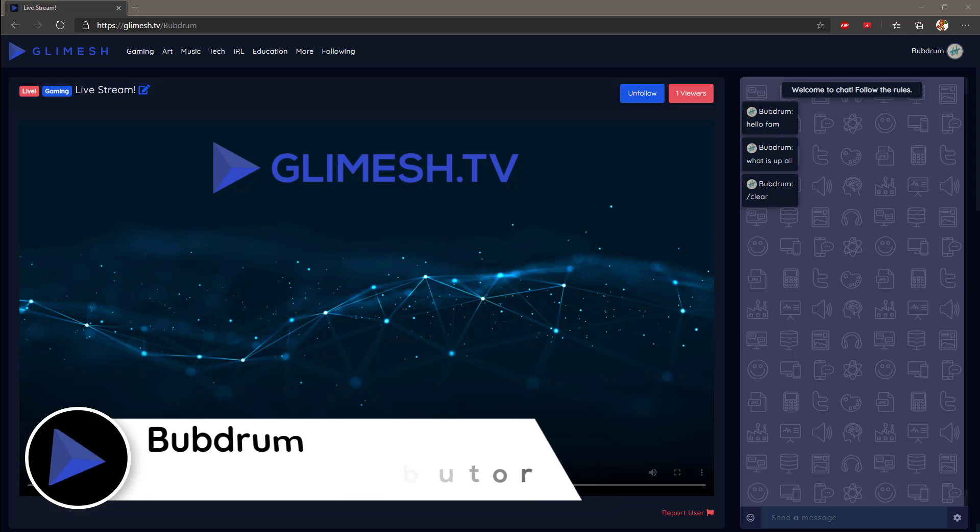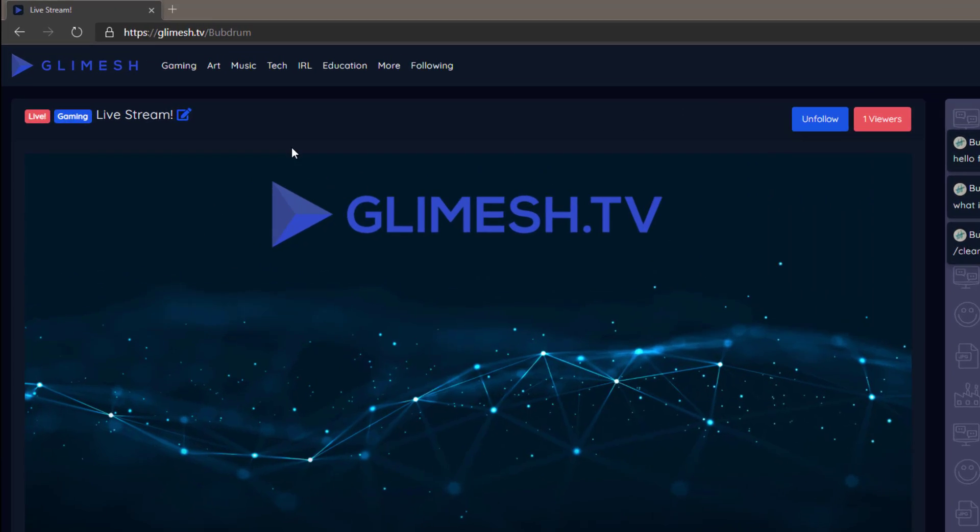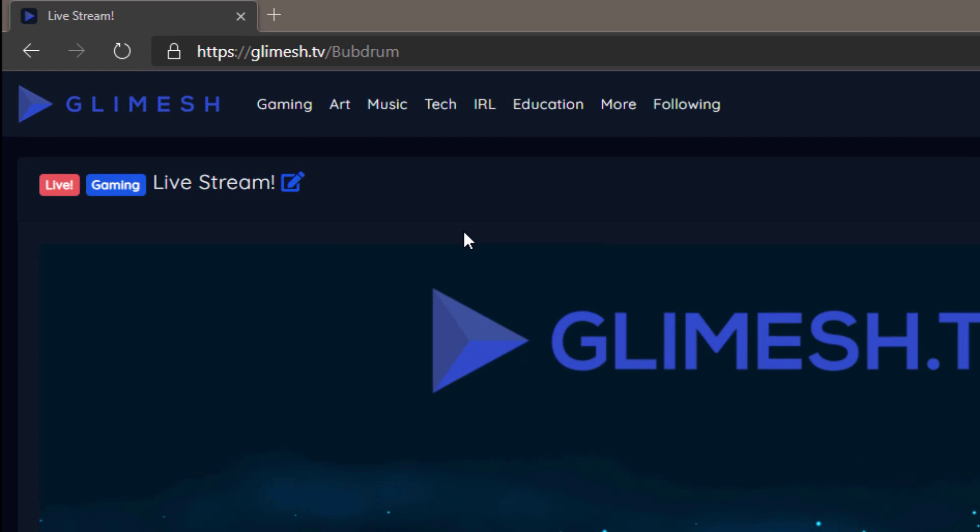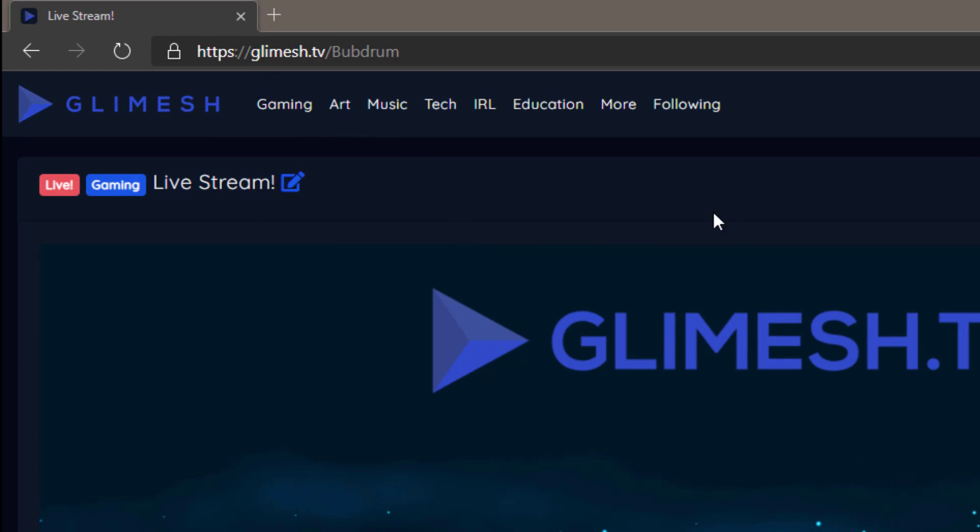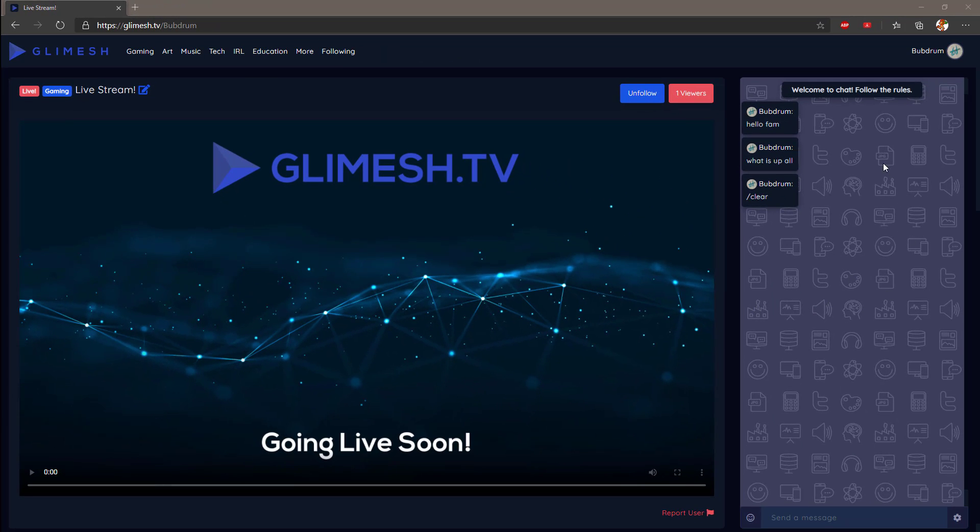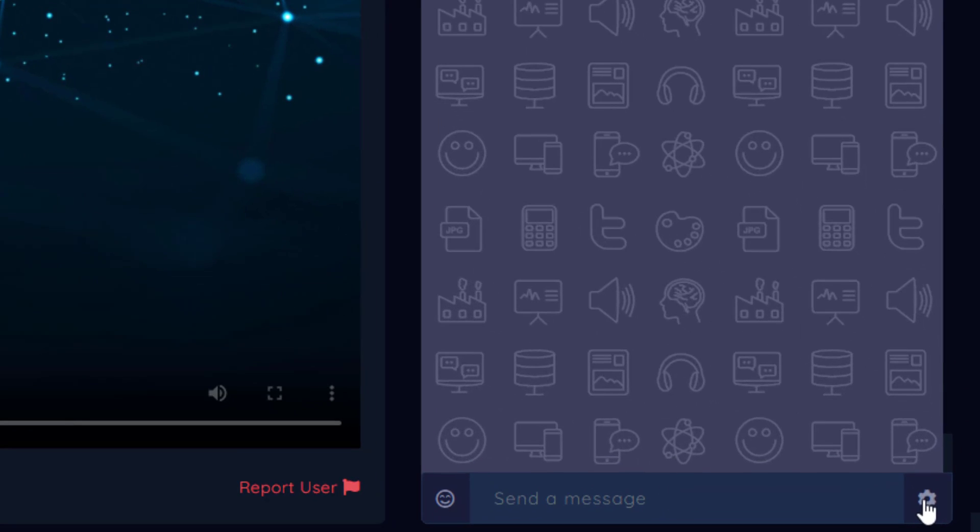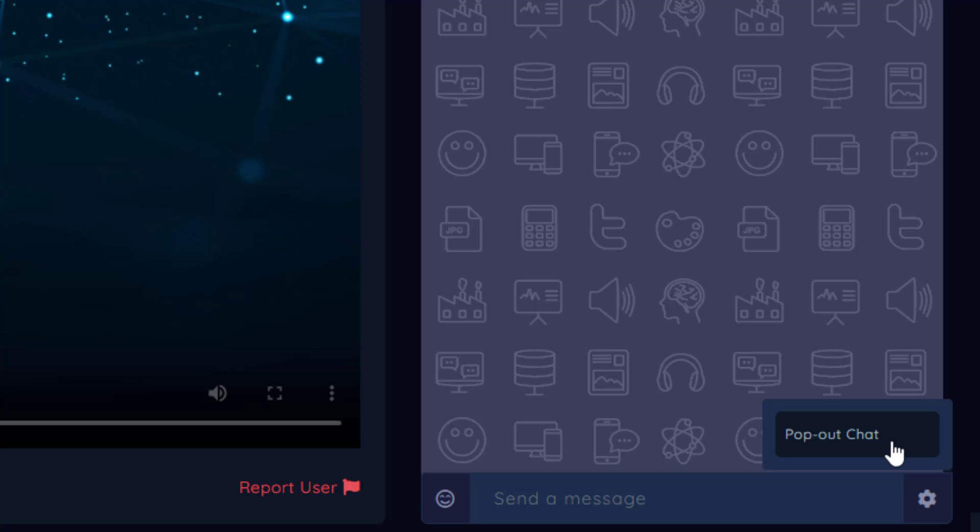First you'll want to go to Glimesh.tv, sign in, and then go to your channel which is usually Glimesh.tv slash your username. Once there you'll see your chat window on the right, then down at the bottom there's a little gear. Click that and you'll get the pop out chat option.